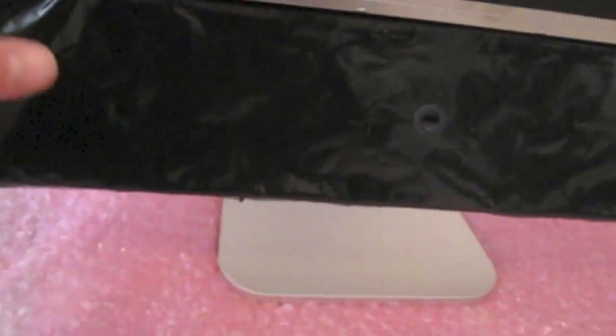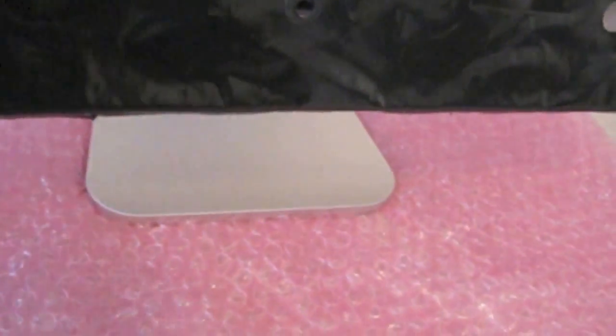All right guys, so we have the LCD back in place. The shield right here back in place. And we're just going to put the front bezel on. So, the iMac has been put together, and I just have to install the memory chips. And we should be good to go.